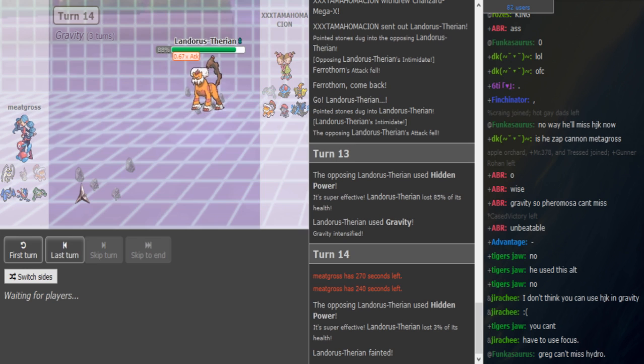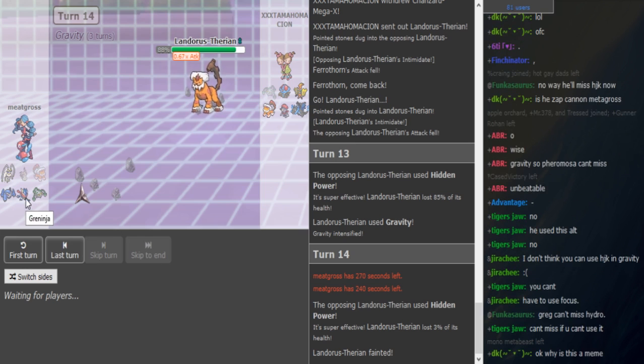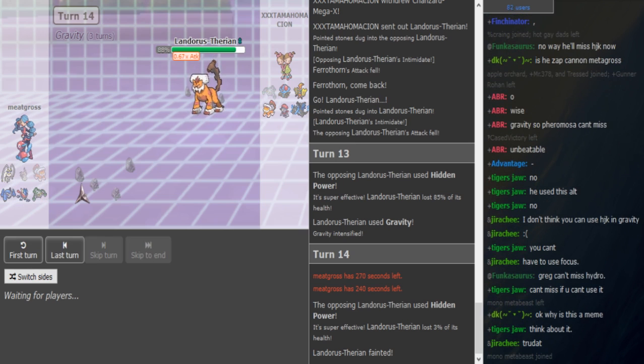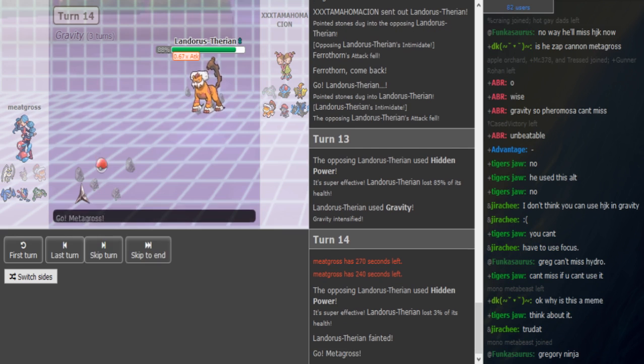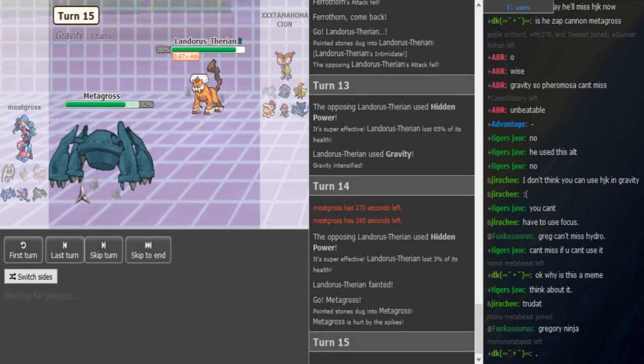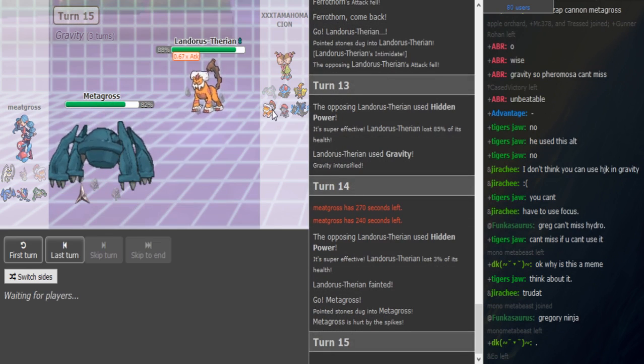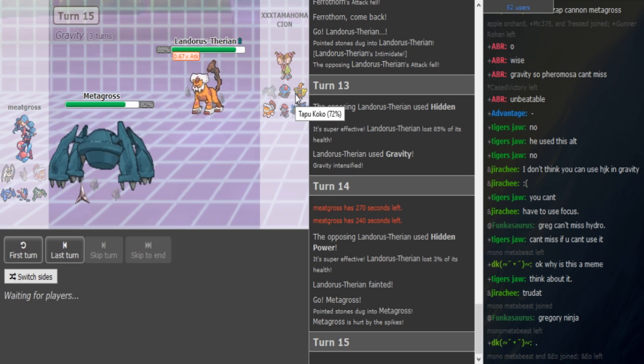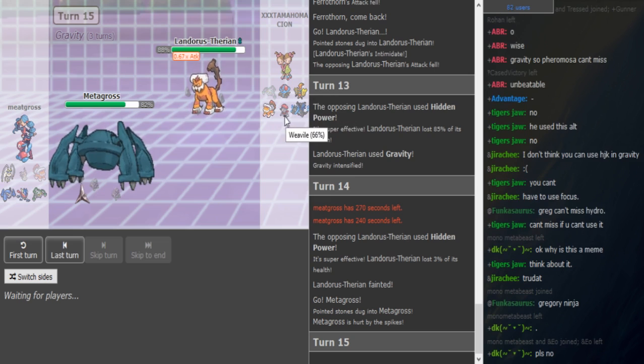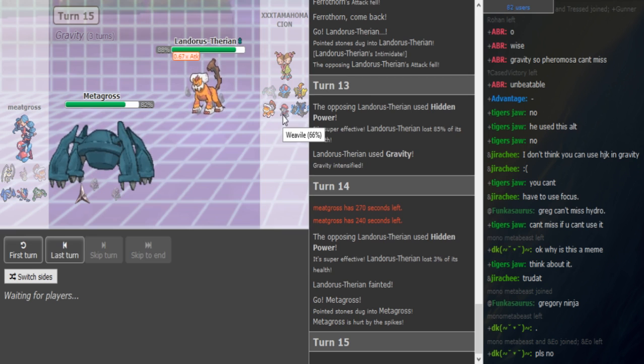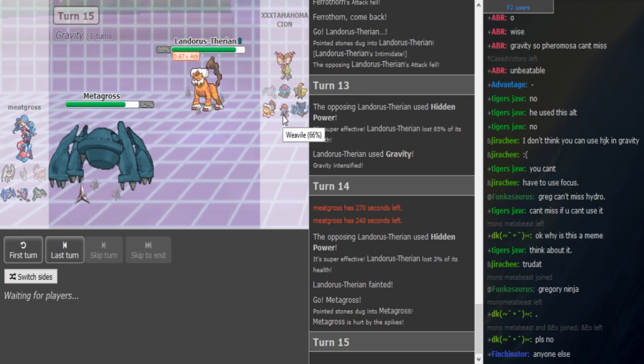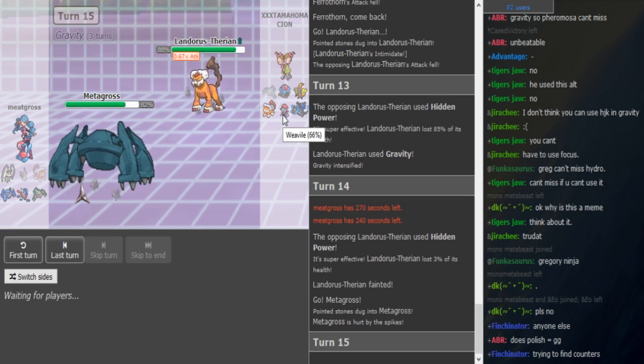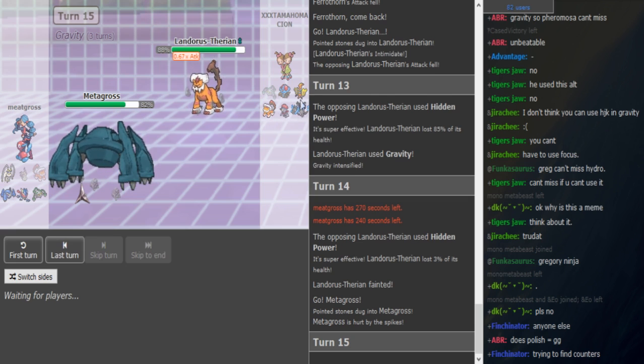Is it Scarf or Specs Ferrothorn? Probably Z-move. The fighting one, All-Out Pummeling? I don't know. His team is super slow. Like if he's not Z-move Lando or Z-move Ferrothorn. It could also be Z-move Greninja, but I don't like that set. Yeah, about what Sori said, his team is not that slow. He has two priorities.